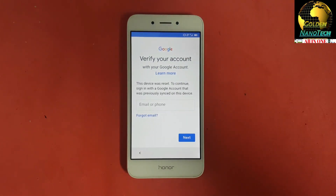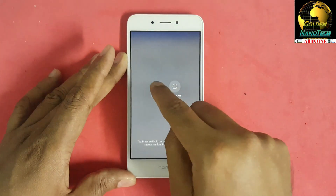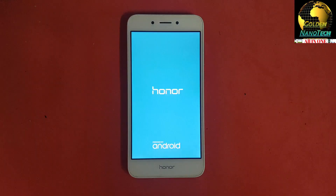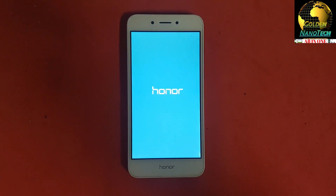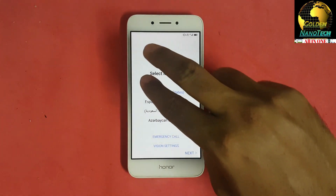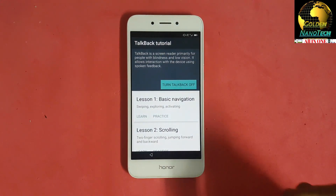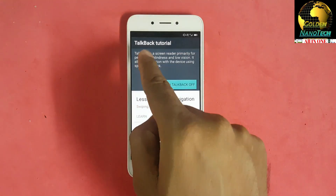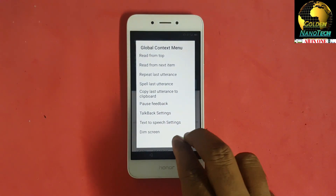You can see 'Verify your Google account,' so now restart your phone. After you restart, you have already connected the Wi-Fi. Use two fingers on the display for about 10 seconds and you can see TalkBack. TalkBack is for people with blindness and low vision — it allows interaction with the device.